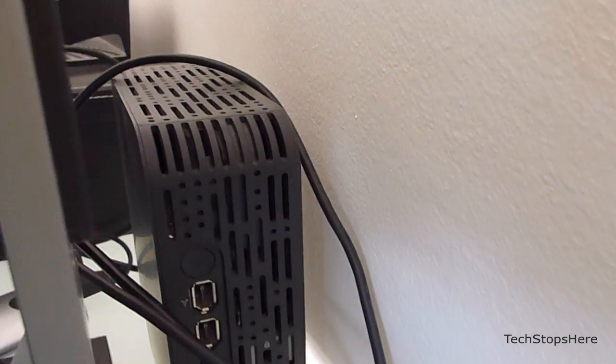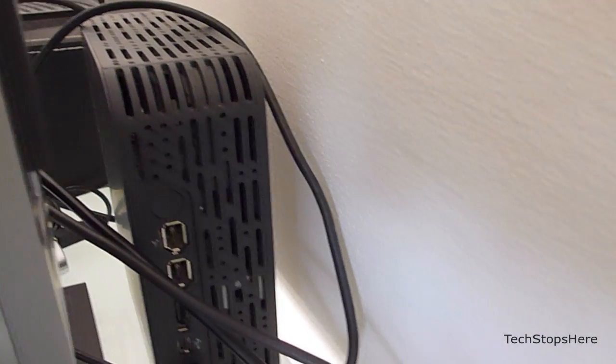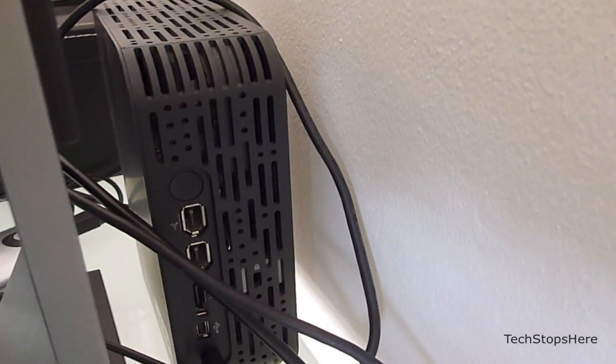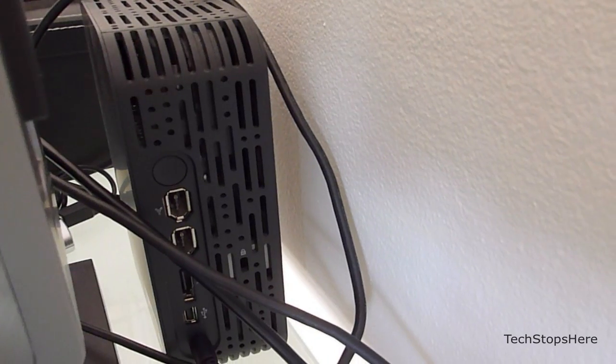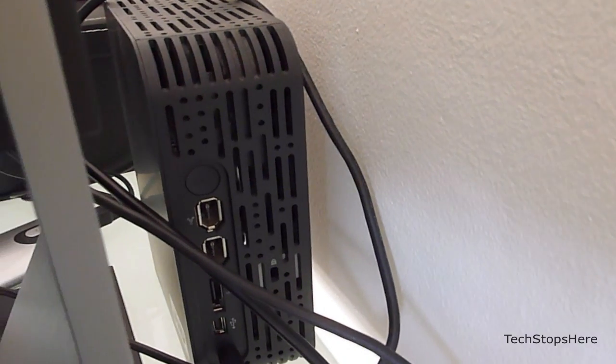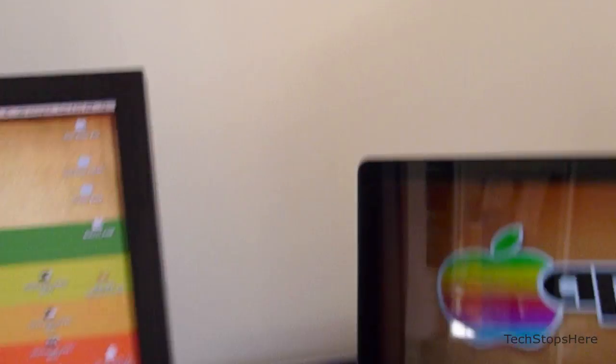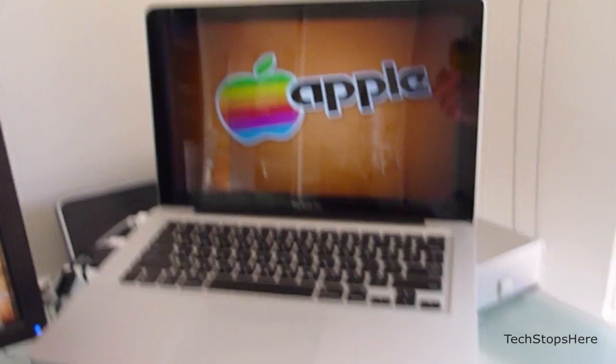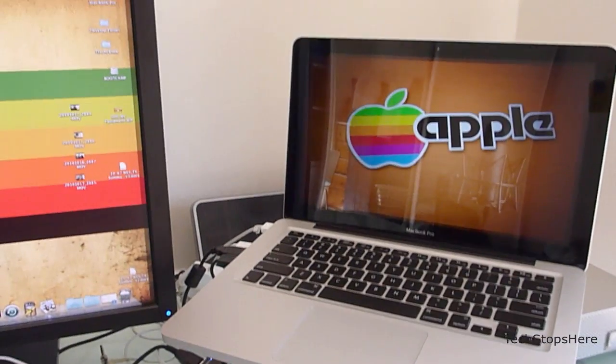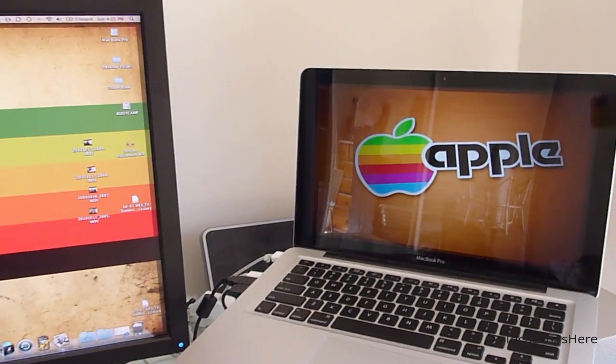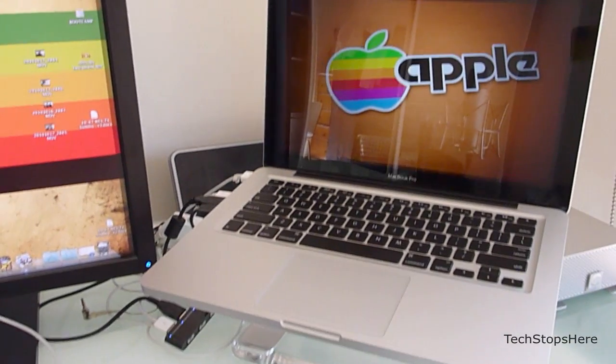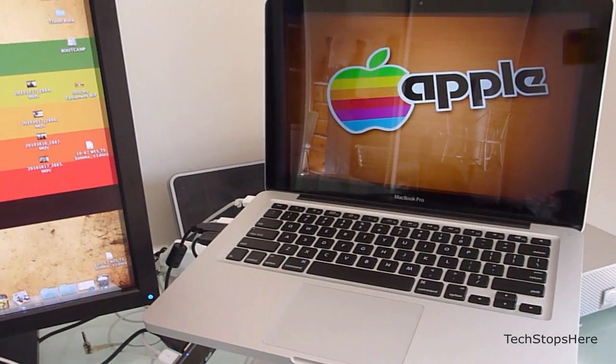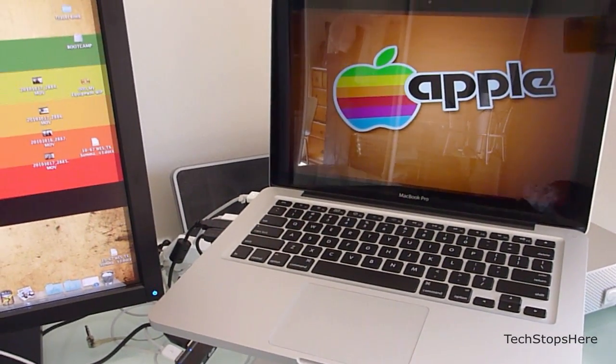At the back there I've got a one terabyte Western Digital drive. That's my Time Machine backup drive. I use that for backing up both the G-tech and my MacBook Pro. Pretty much full, so I need to get a bigger one because the G-tech is obviously a two terabyte.